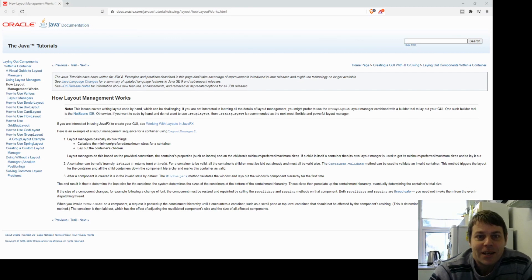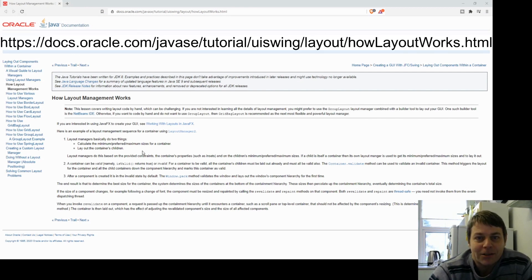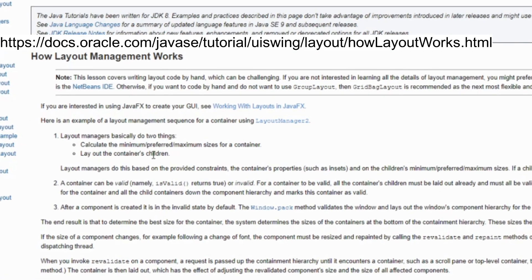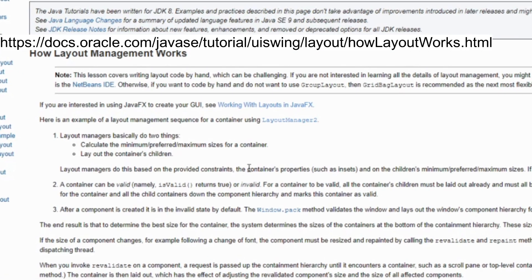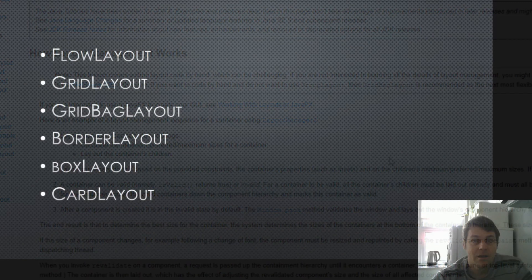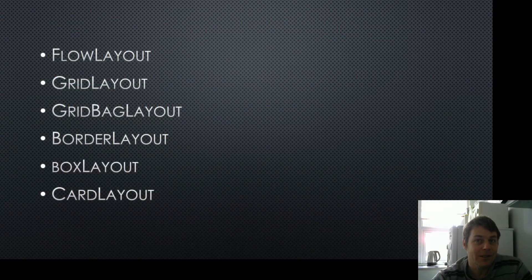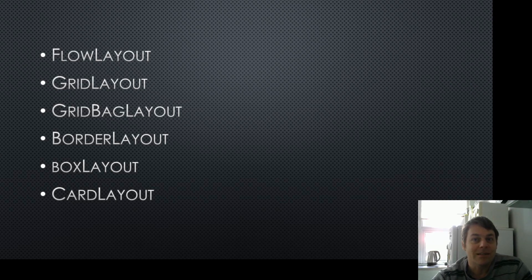Here's the Java documentation from Oracle about what layout managers do. Layout managers basically do two things: they calculate sizes for a container and then lay out the container's children. We add a layout manager to a container, add components to that container, and the layout manager handles the layout for us. There are several commonly used layout managers in Java — there are others and you can implement your own, but these will serve as good examples.